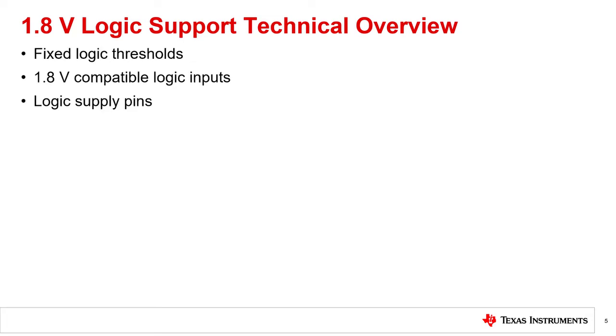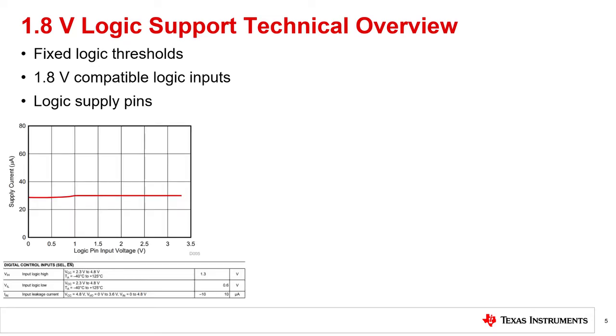1.8 volt logic can be achieved through three methods. First, a fixed logic threshold method; second, 1.8 volt logic compatible input method; and third, logic supply pins method. These methods are built using different logic structures and have their own positives and drawbacks. The fixed logic threshold method necessitates that the fixed logic levels or VIH and VIL are held constant as seen on the table below from a datasheet. And this ensures that there's little to no change in the supply current levels as seen in the figure. As a trade-off, the static current consumption will be higher.